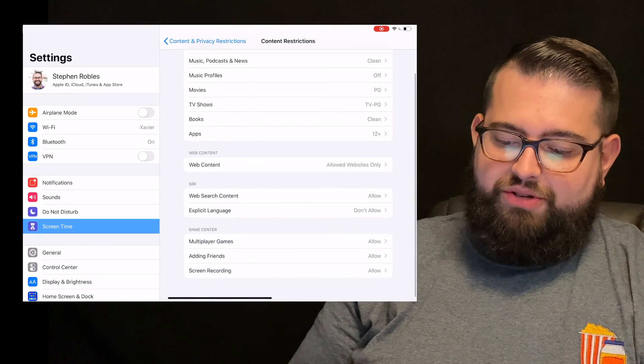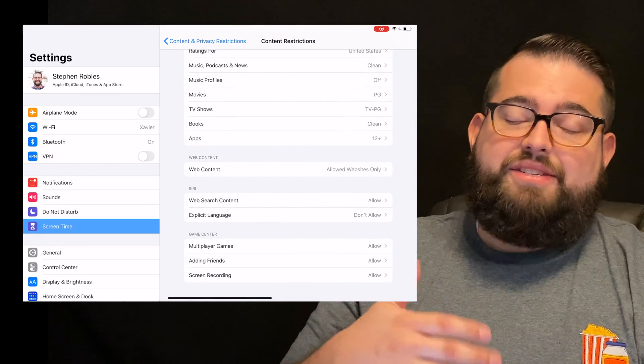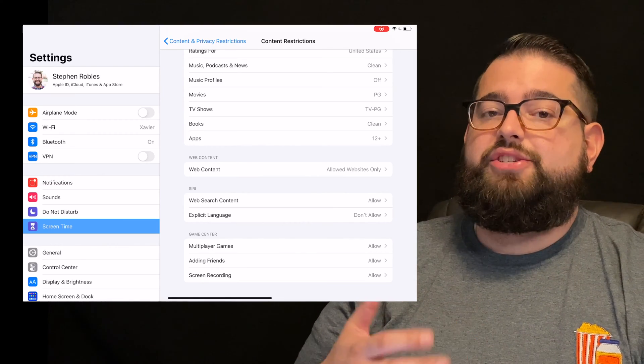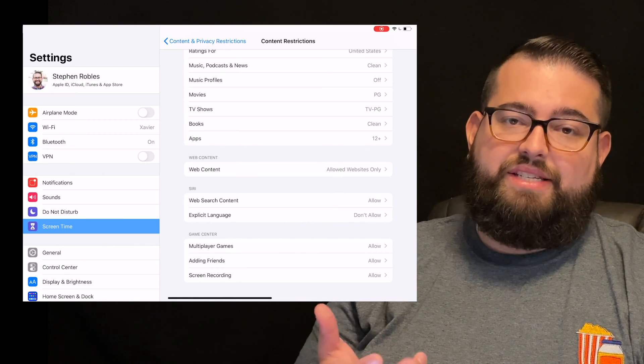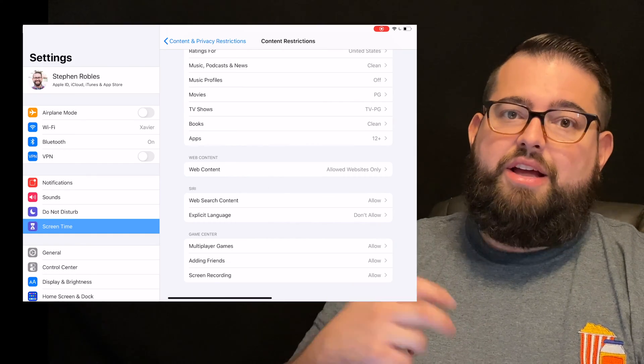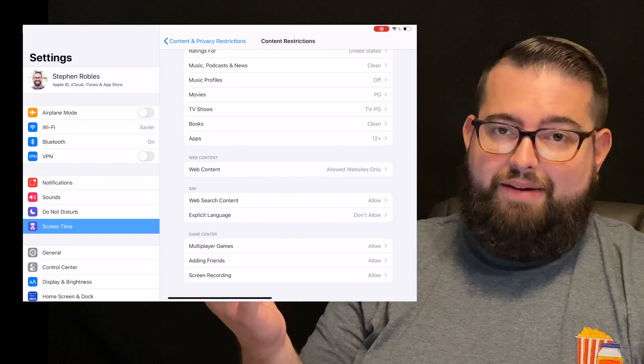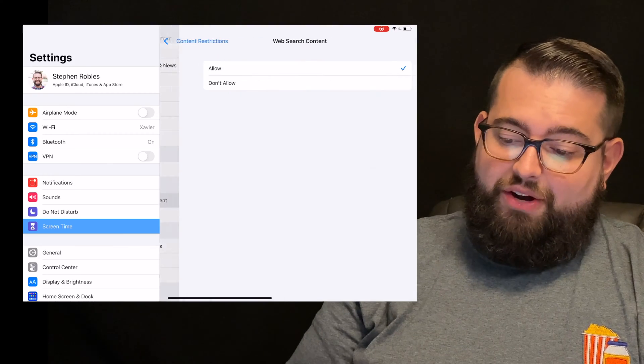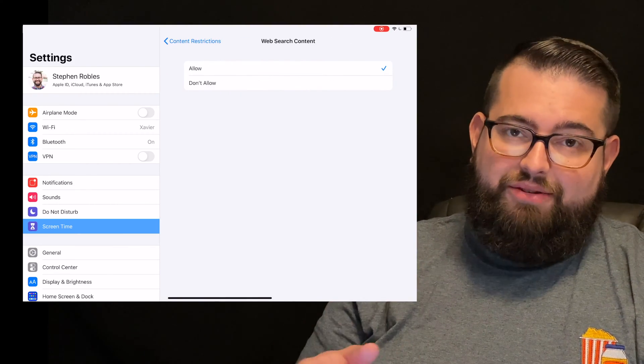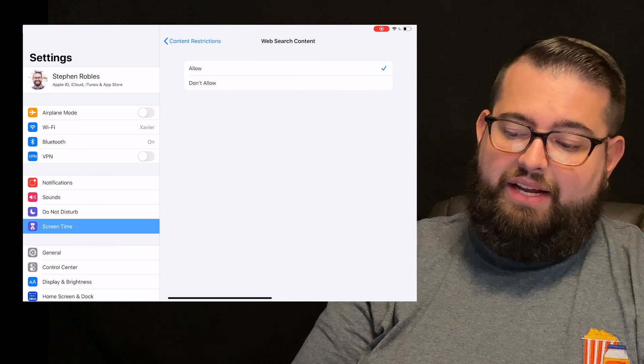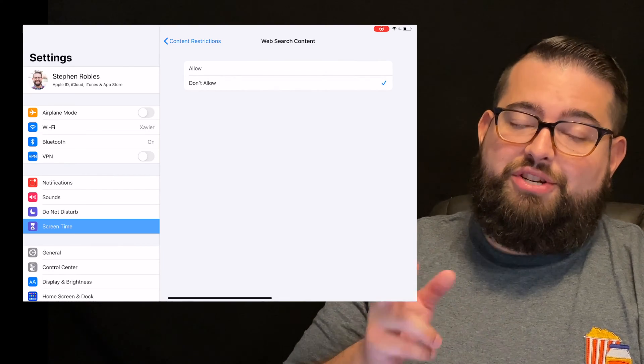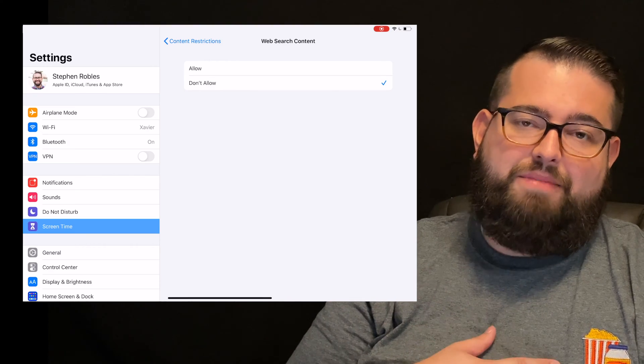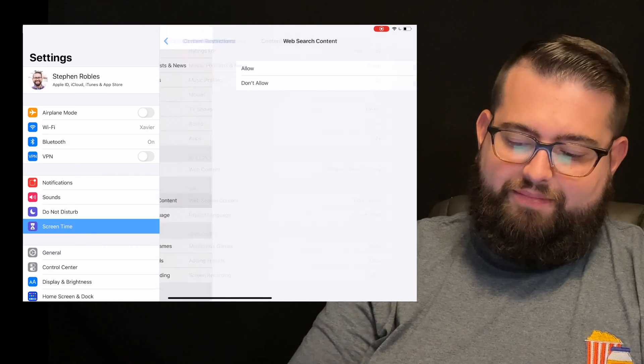Now we go to Siri. Siri is a little bit risky because you can ask Siri to search the web. You can even ask Siri on an iPhone or iPad to search for pictures. You can say, show me pictures of whatever, and it'll do it. So if you don't want them to be able to search the web through Siri, you can not allow that or change that setting here. So I'm actually going to put don't allow, because I don't want any web search or content to come up if they try to search in Siri.